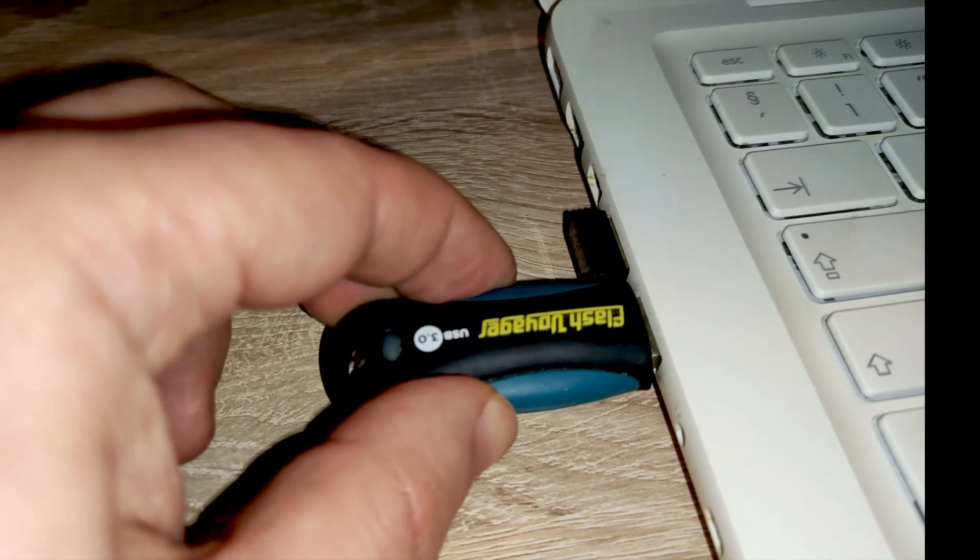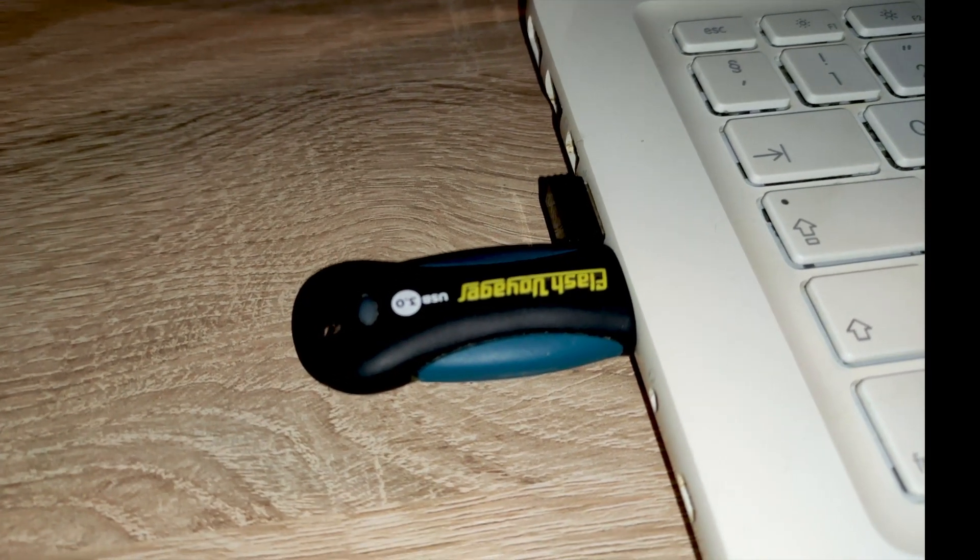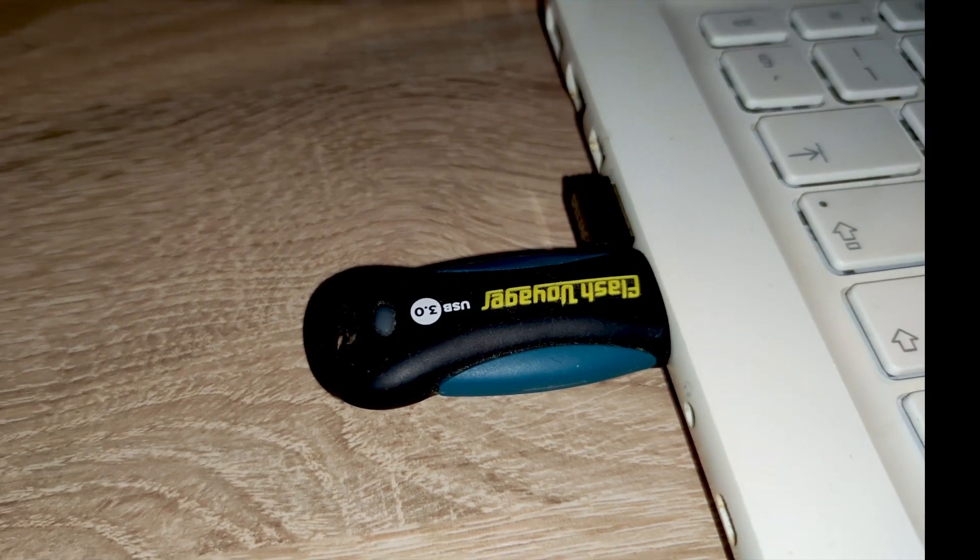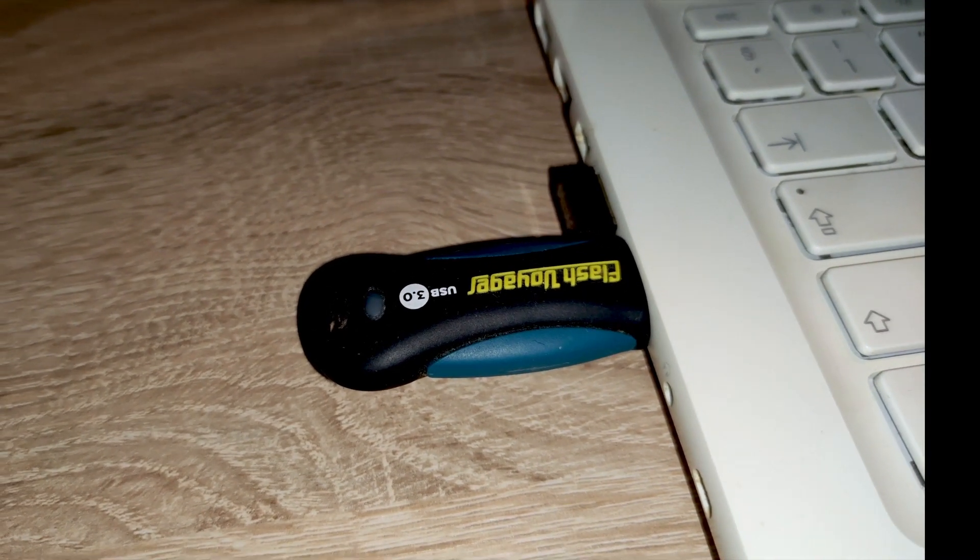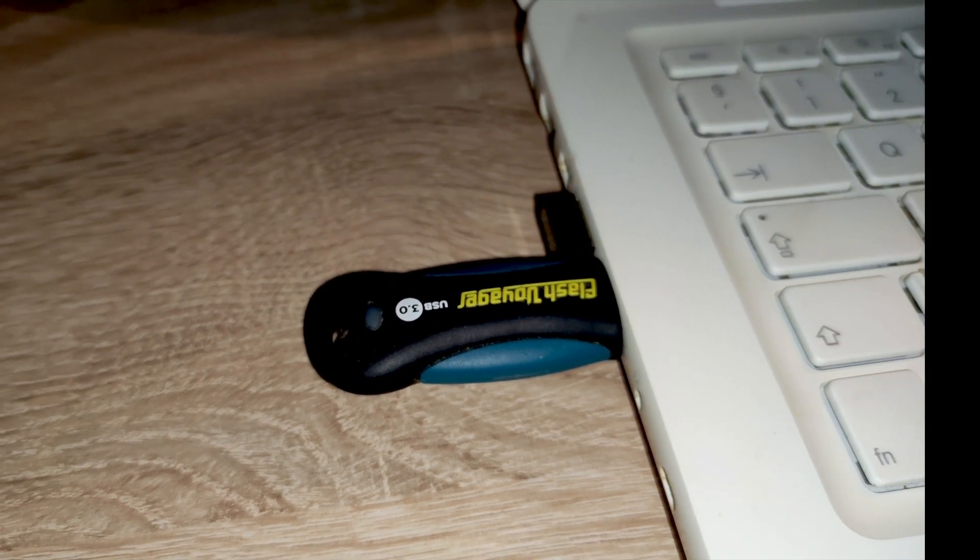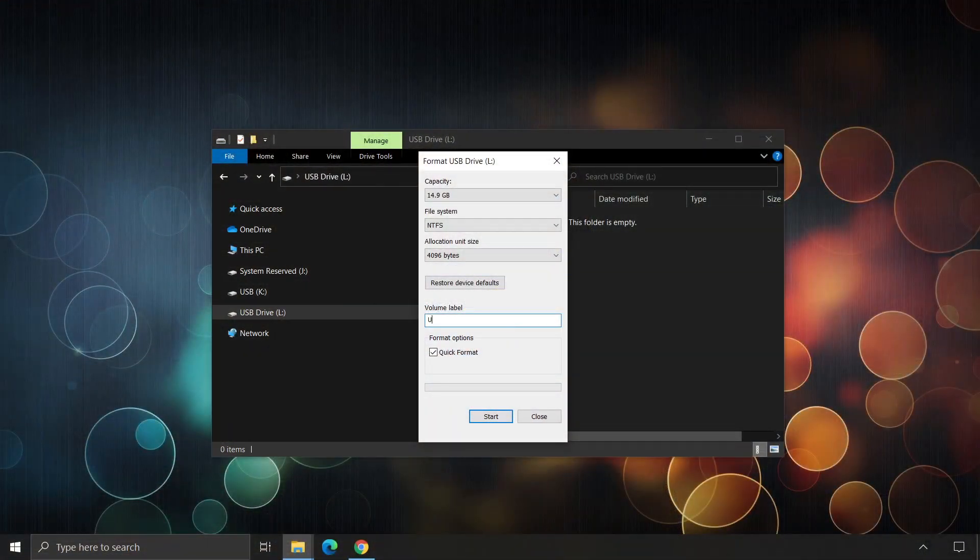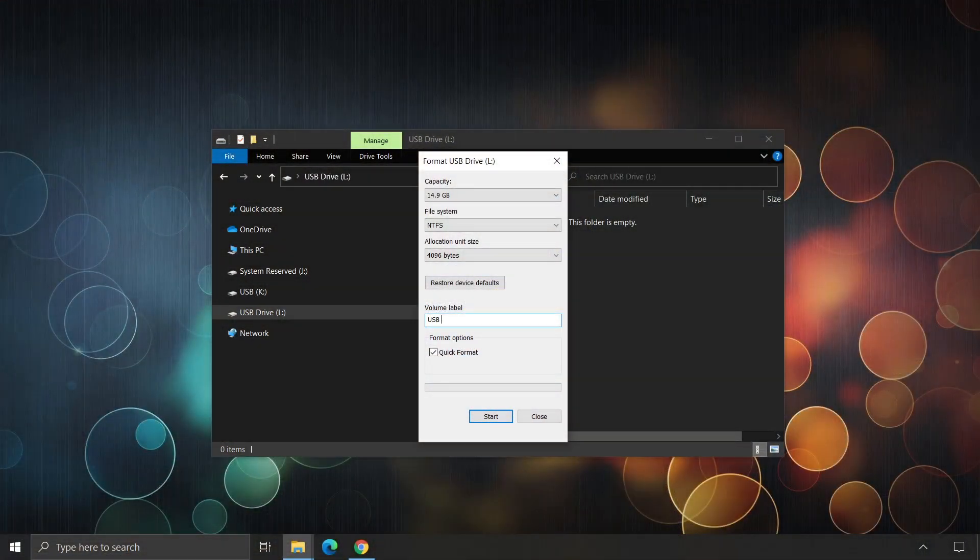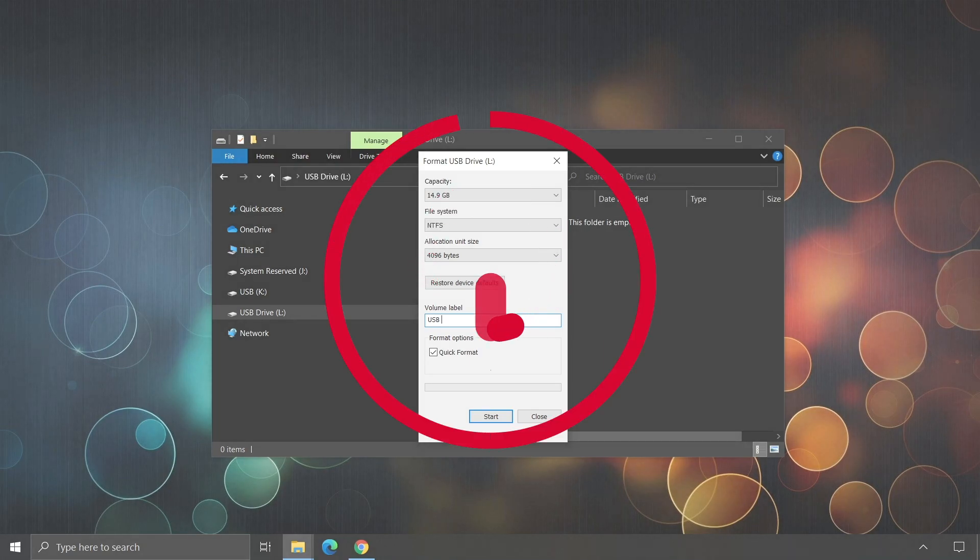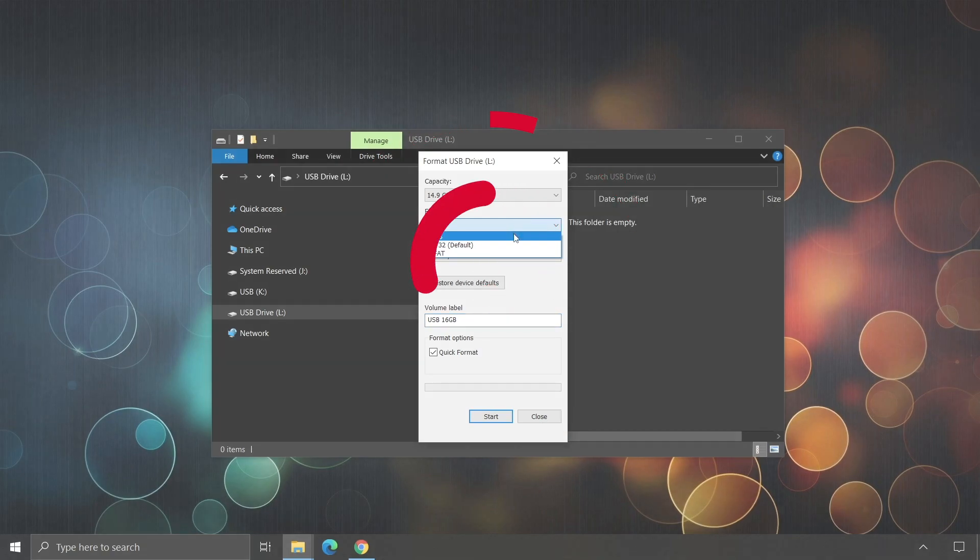Now we will need to prepare our flash drive. We will need to format it to FAT32 and I'll show you how to do it. A big warning: formatting will delete all the files, so make sure you don't have anything important in there.